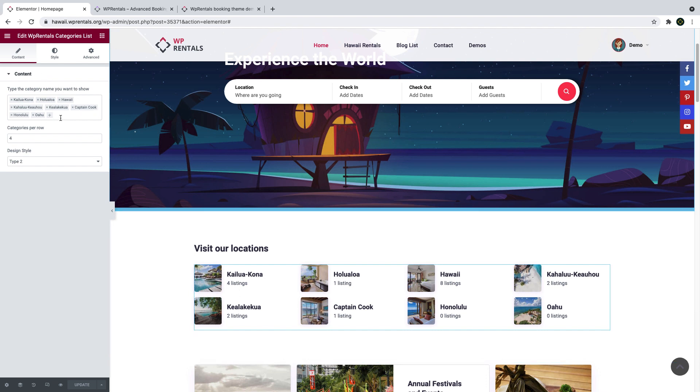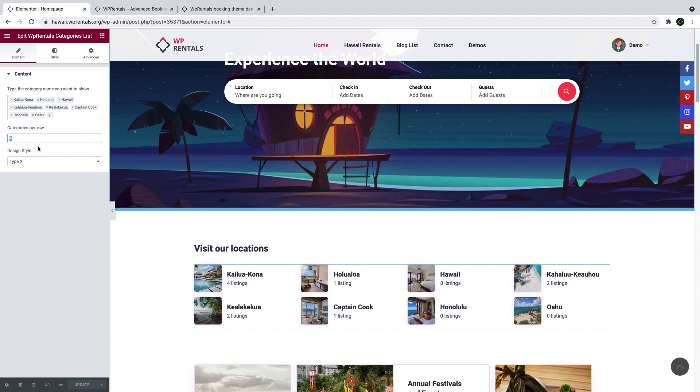The shortcode allows you to select what categories you wish to display. Here you can choose from your properties categories, types, cities, and areas. You can also show the widget in different colors.